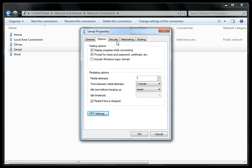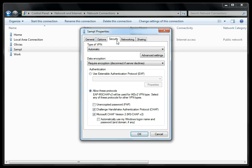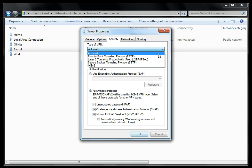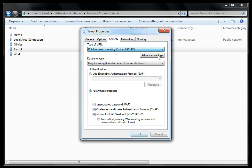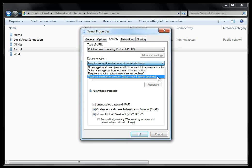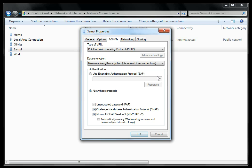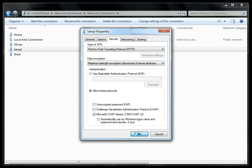On the Security tab, under Type of VPN, select PPTP. For Data Encryption, choose Maximum, uncheck all but Microsoft CHAP version 2, and click OK. Your PPTP VPN connection is ready to go.